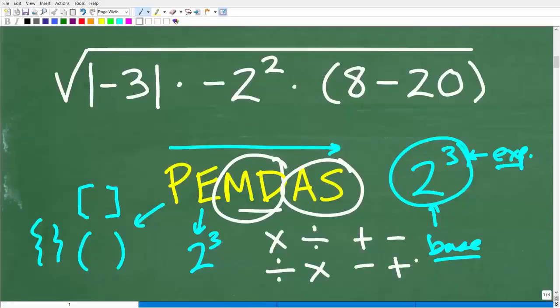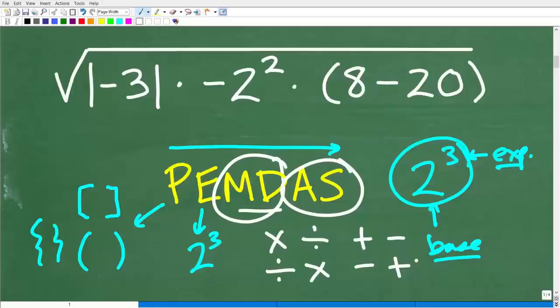A lot of students think they know the order of operations and know PEMDAS really well, but then end up making errors. As a math teacher, probably one of the most common phrases I've heard through the decades is 'Oh, I knew that' — a student will do a problem wrong and say they knew the error they made. Well, if you know it, you've got to demonstrate it. Even strong math students, if they're not thinking about the order of operations, it's easy to make an error.